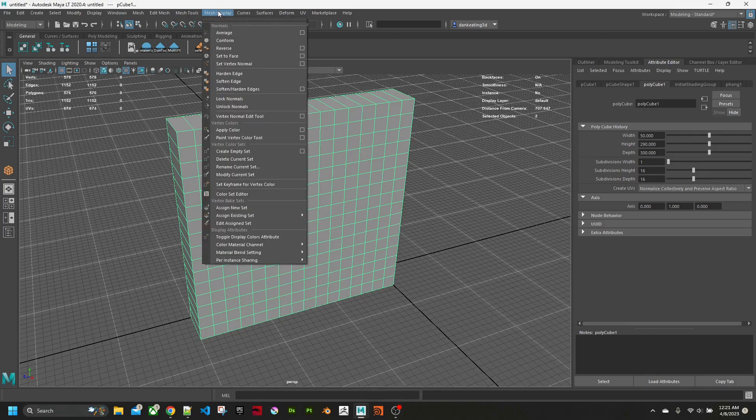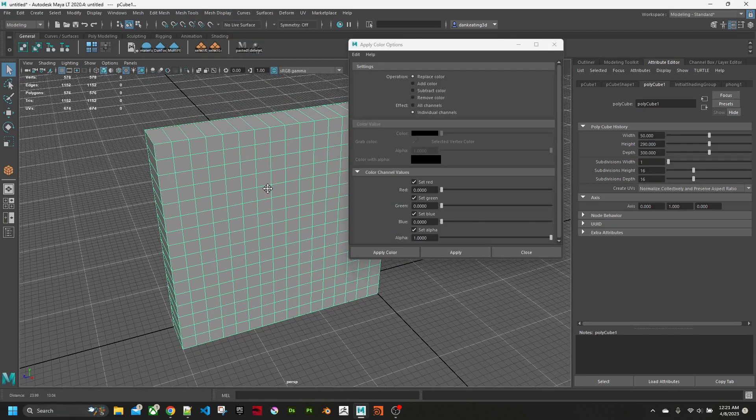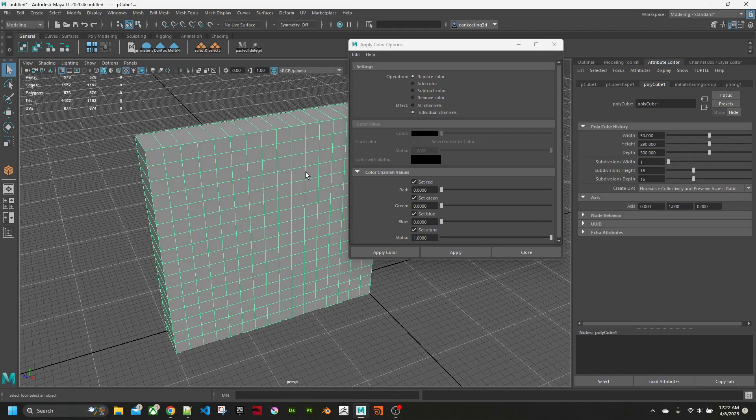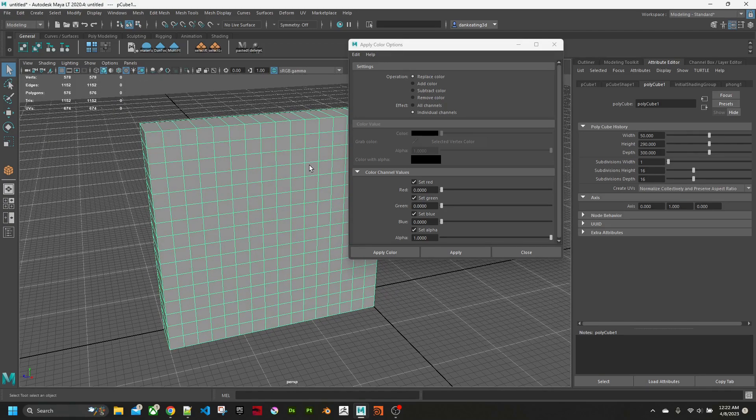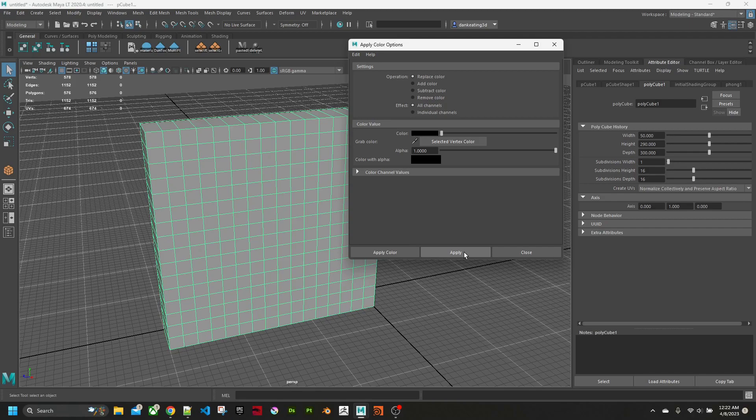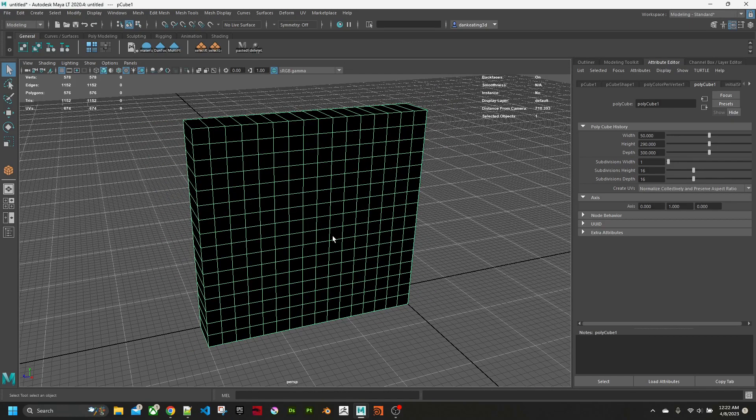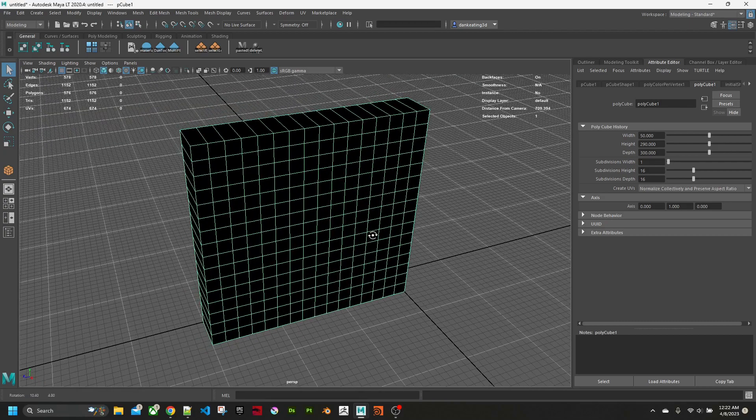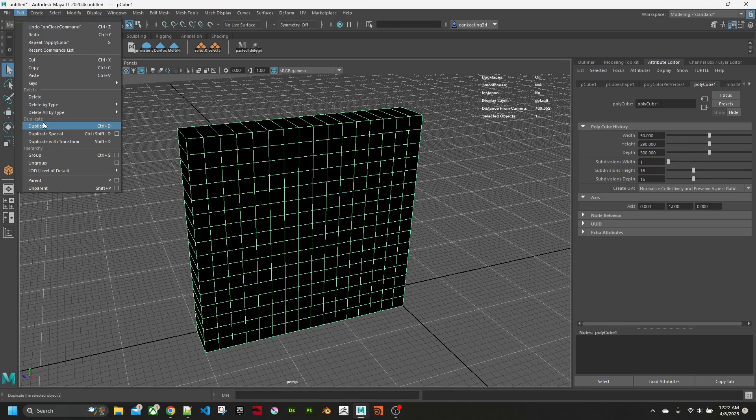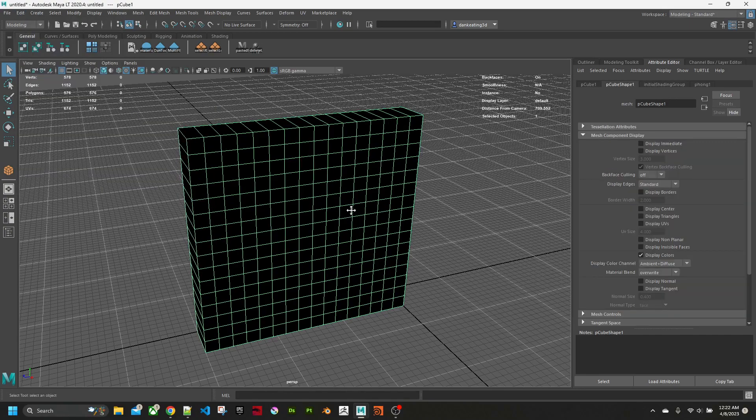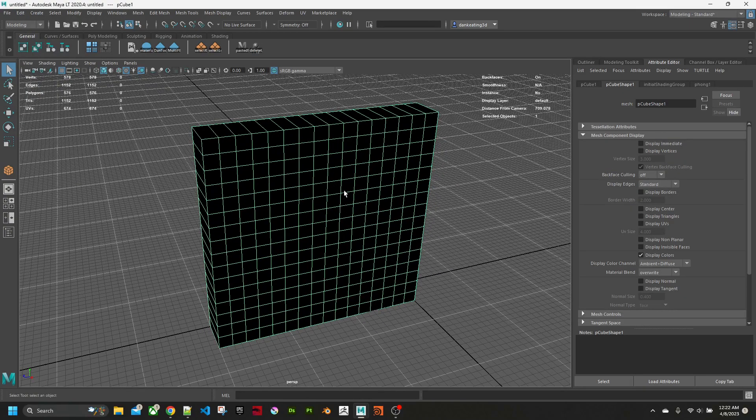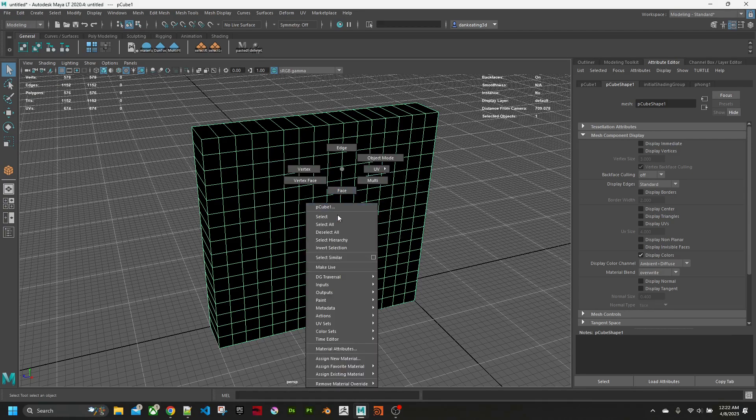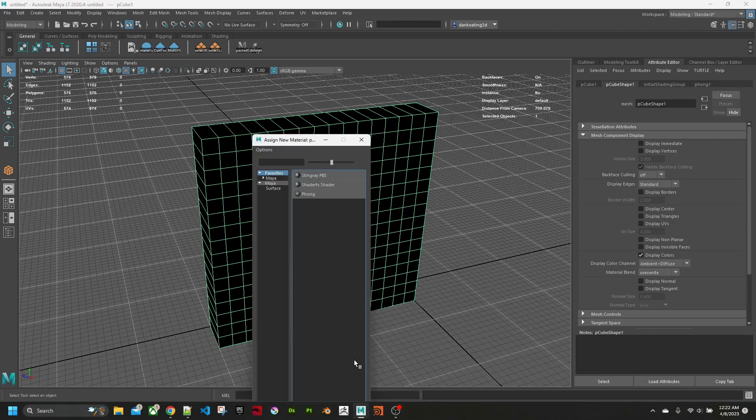In Maya, all the objects always come in with completely white vertex color, but we want it to be black to start with so that it doesn't actually display anything. We'll make the vertex color black, hit apply, and you get a black cube because it displays the vertex color. We'll delete all history because that's just good practice.